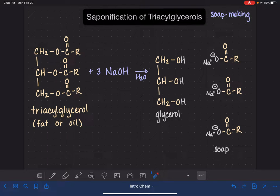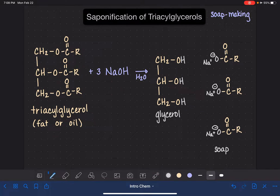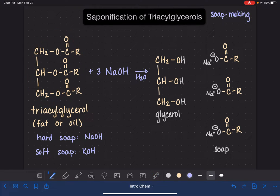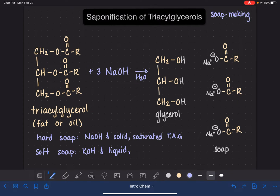Another way to make a softer or liquid soap is to use a triacylglycerol with carbon tails that are polyunsaturated — lots of double bonds on them. To summarize: a hard soap is usually made from NaOH and solid, saturated triacylglycerol (TAG); a soft soap is usually made from KOH and a liquid, unsaturated or polyunsaturated triacylglycerol, meaning many double bonds.